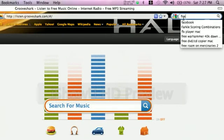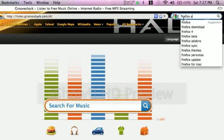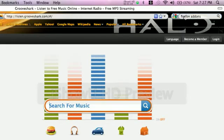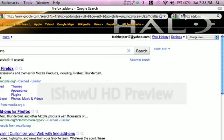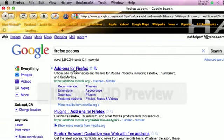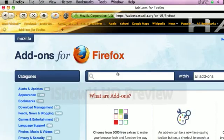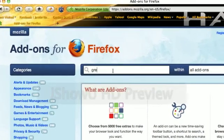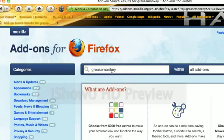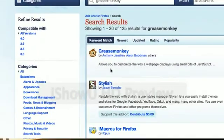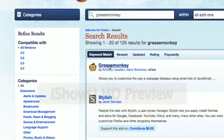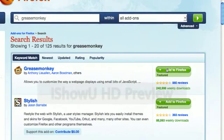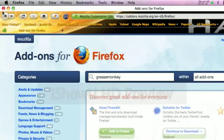What you do is you go to Firefox add-ons, just search for that, and then come here. It took a little while - Greasemonkey, just search for that. It looks like that right there. Add to Firefox, then restart your Firefox. I've already added it so I will not be doing that.